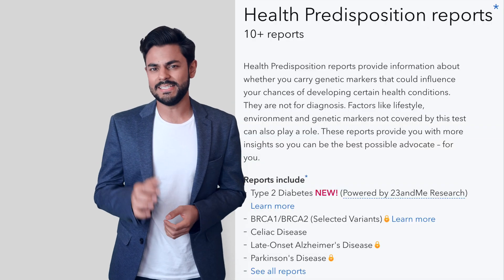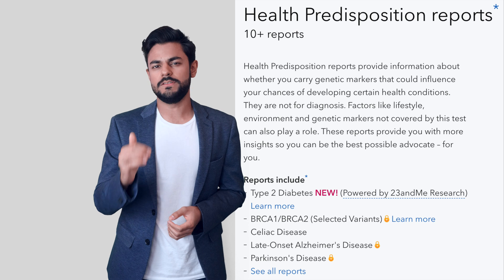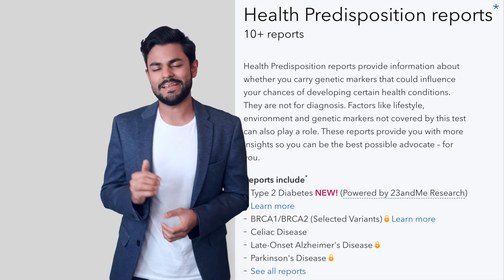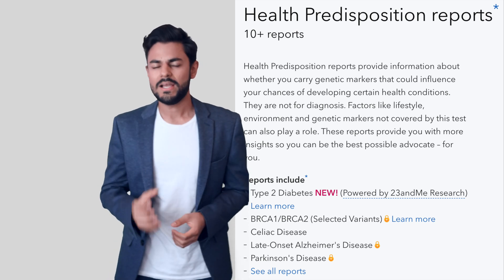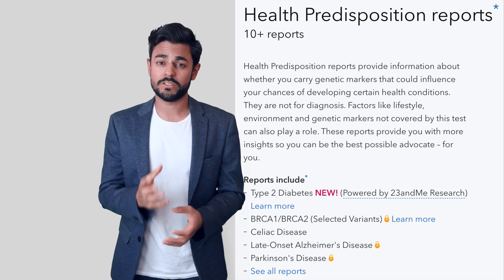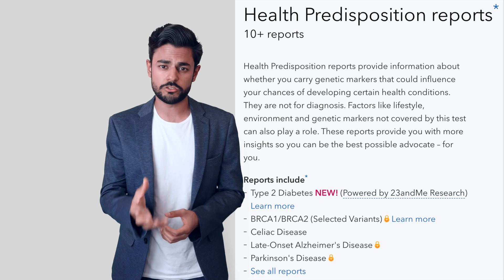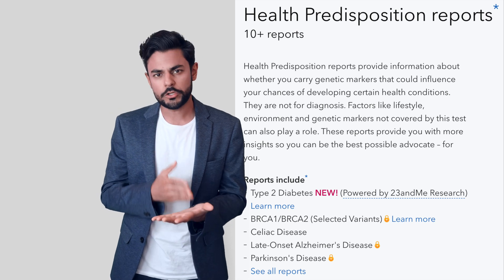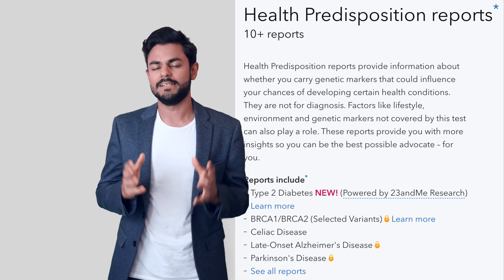In terms of the greatest strength of the 23andMe service, I would say it's the list of disorders that you can find out how likely you are to develop today or in the future based on your SNP data.